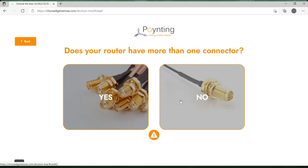Now we get asked the question about the router: does your router have more than one connector? For this we are going to say that our router does have multiple connectors.